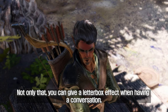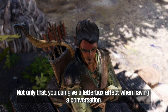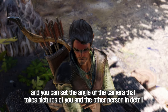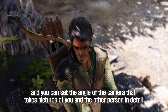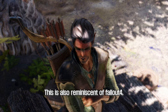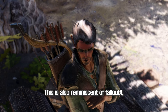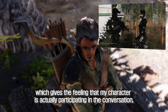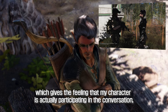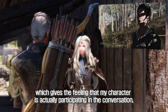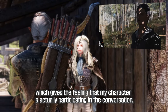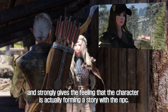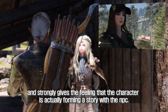You can give a letterbox effect when having a conversation, and you can set the angle of the camera that takes pictures of you and the other person in detail. This is also reminiscent of Fallout 4. It will be the next-gen of conversation, which gives the feeling that my character is actually participating in the conversation, and strongly gives the feeling that the character is actually forming a story with the NPC.